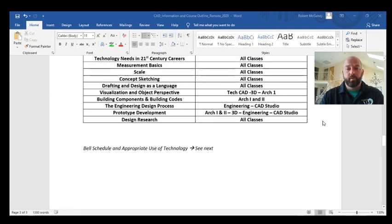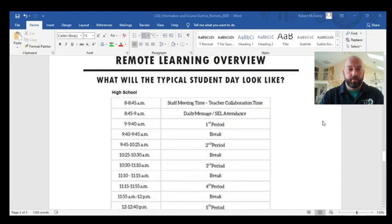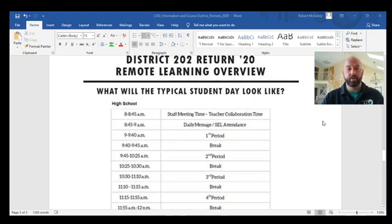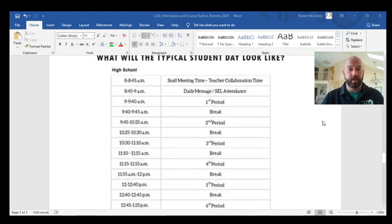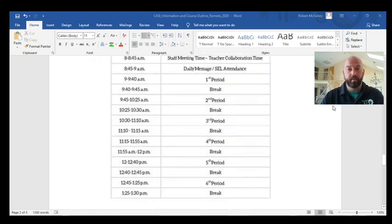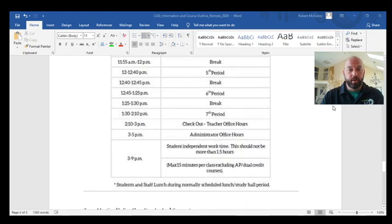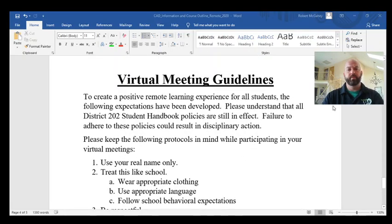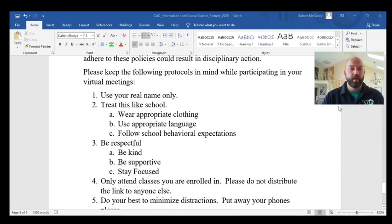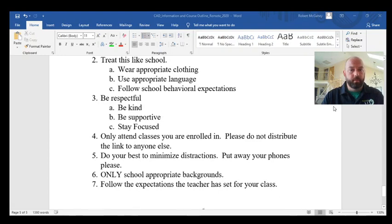If you have any questions, send me an email. You can print the last page, which is our bell schedule — or Zoom schedule — listing all class periods and meeting times. Following that are the virtual meeting guidelines. Please read through those in their entirety on your own.